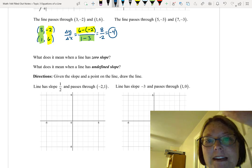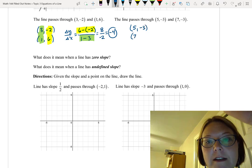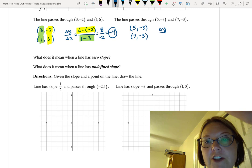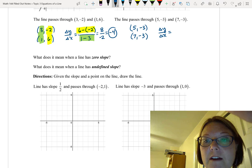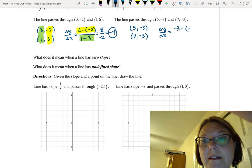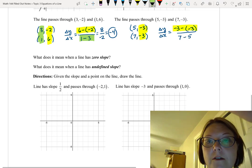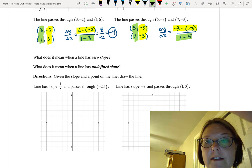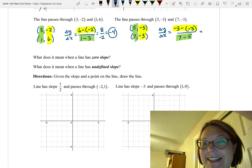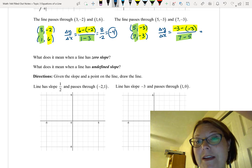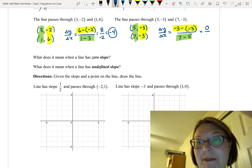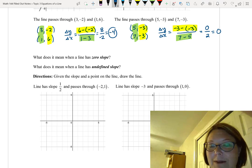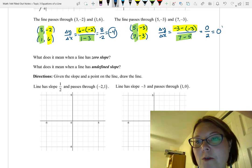For the line through 5, negative 3 and 7, negative 3, I write them vertically and calculate delta y over delta x. The change in y is negative 3 minus negative 3, which is negative 3 plus 3, equaling 0. The change in x is 7 minus 5, which is 2. So 0 divided by 2 equals 0. This line has a slope of 0.